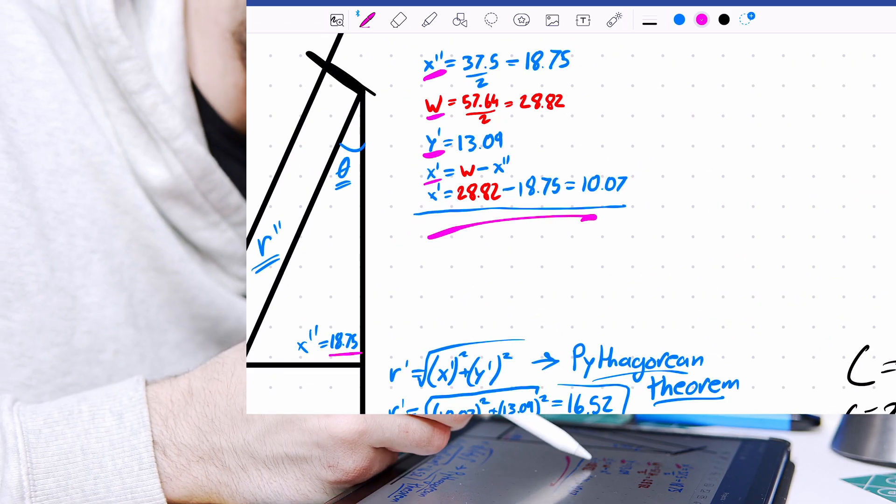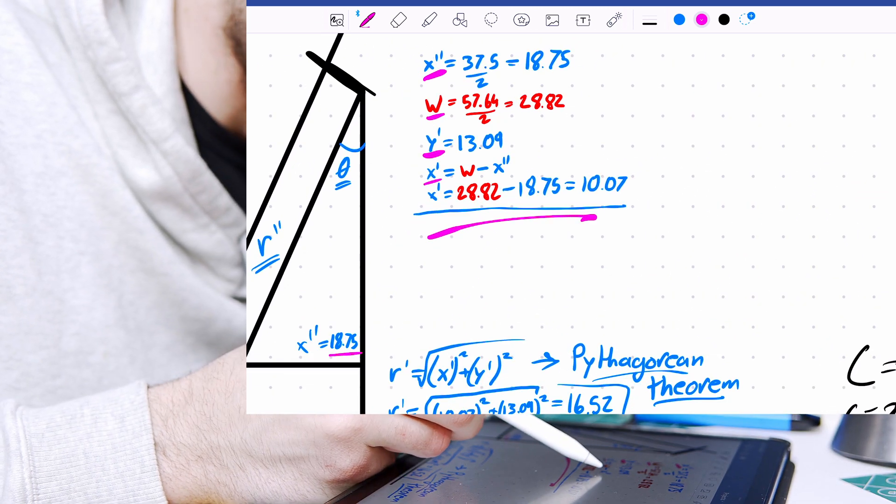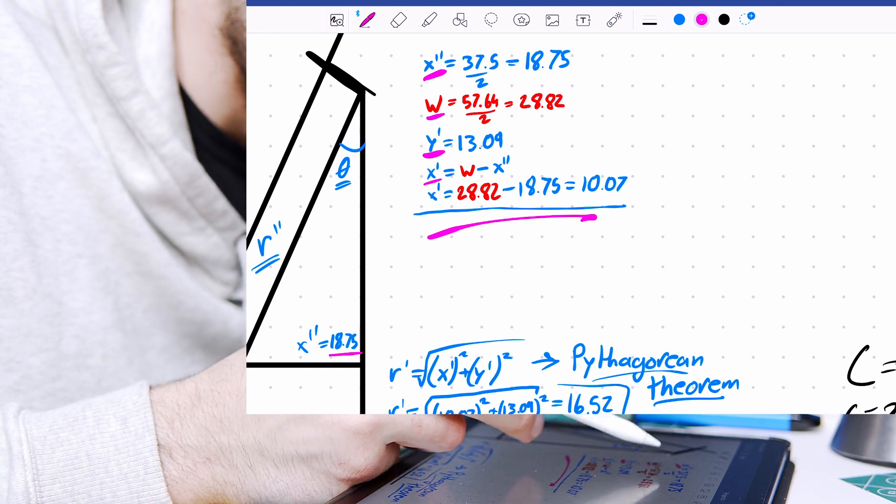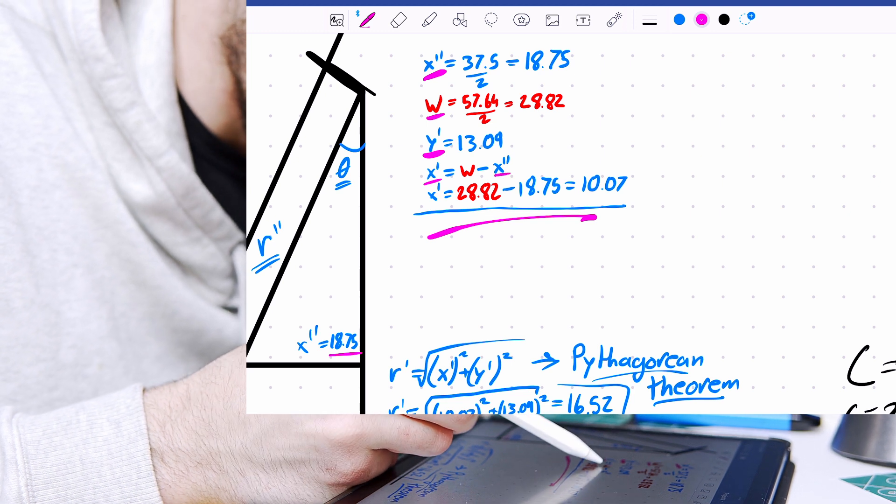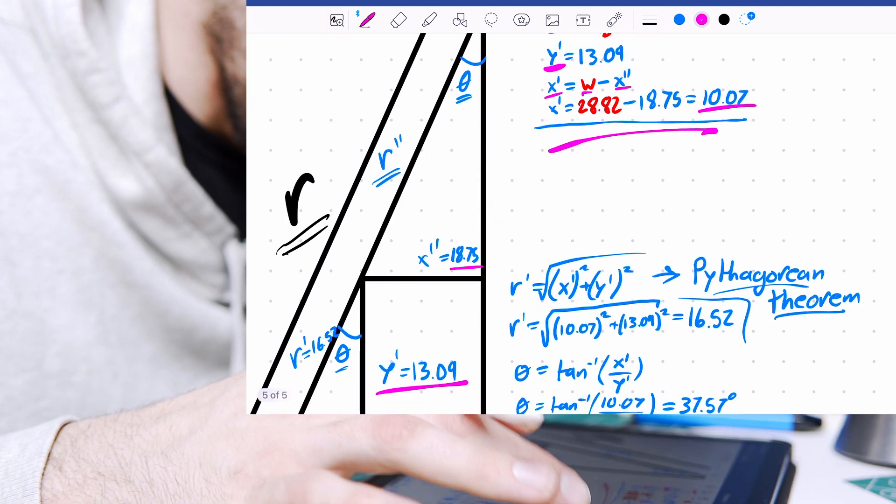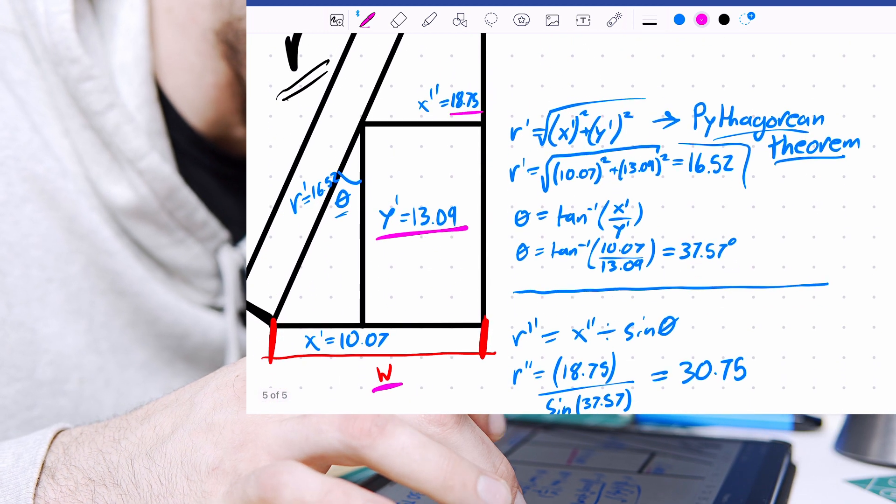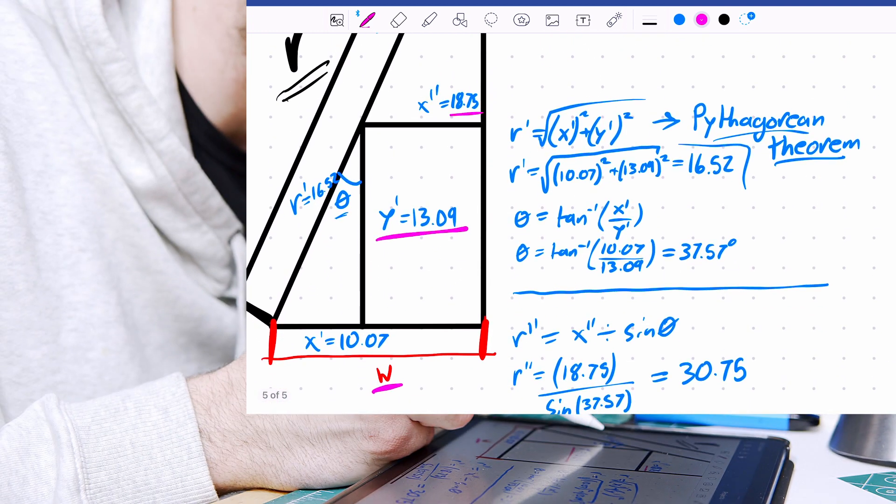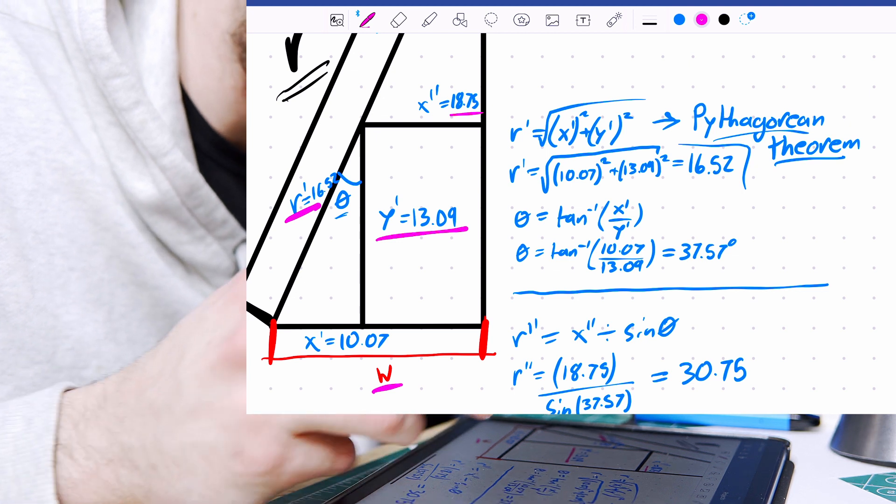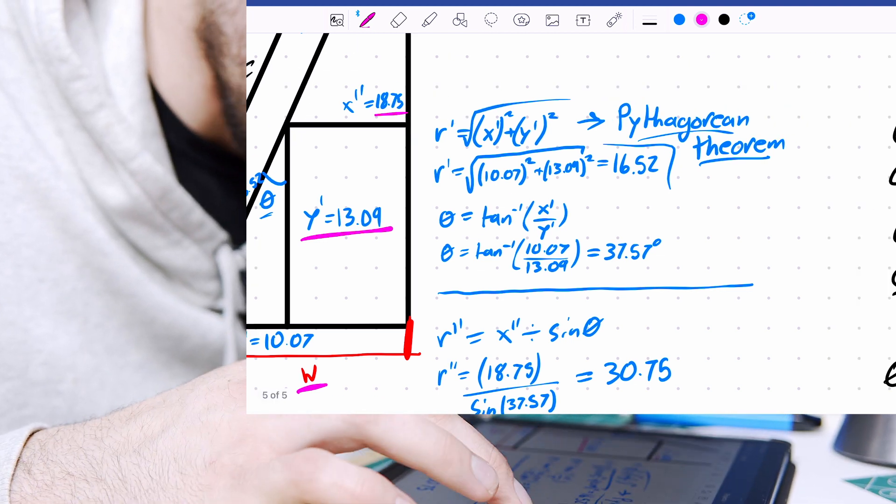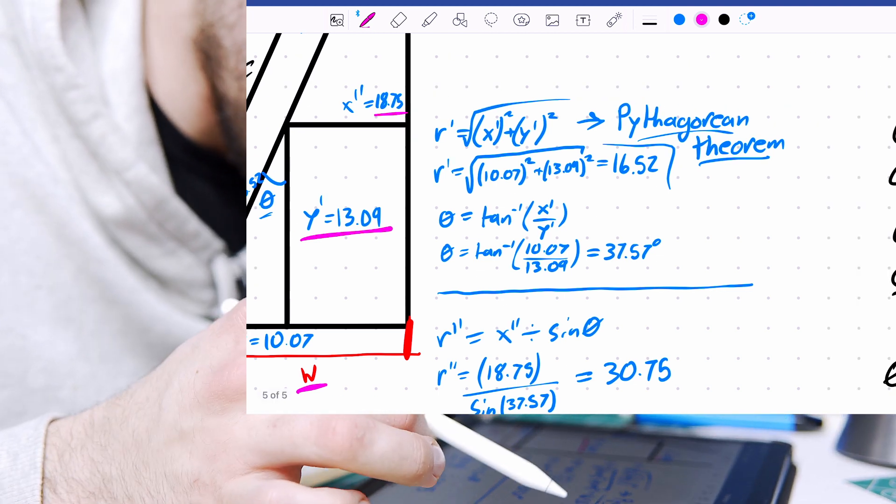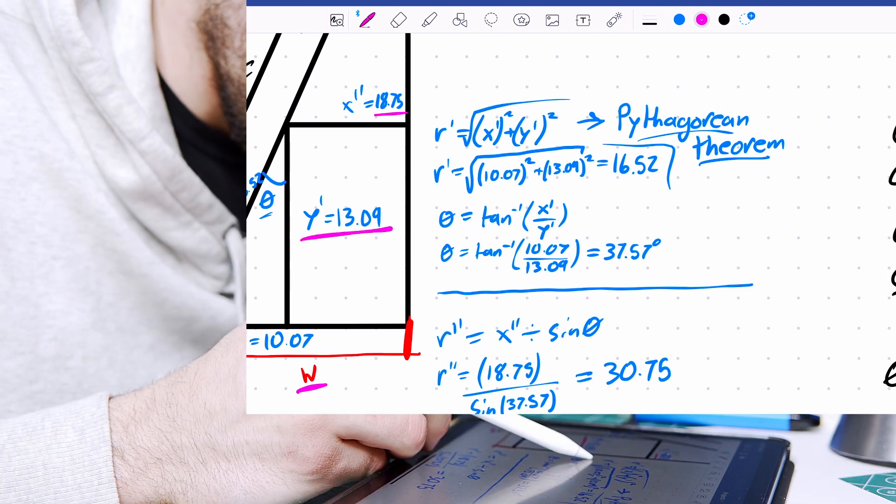x' can be found by subtracting x' from w, now all of these numbers can be used to find r', and to do that we just use Pythagorean theorem here.